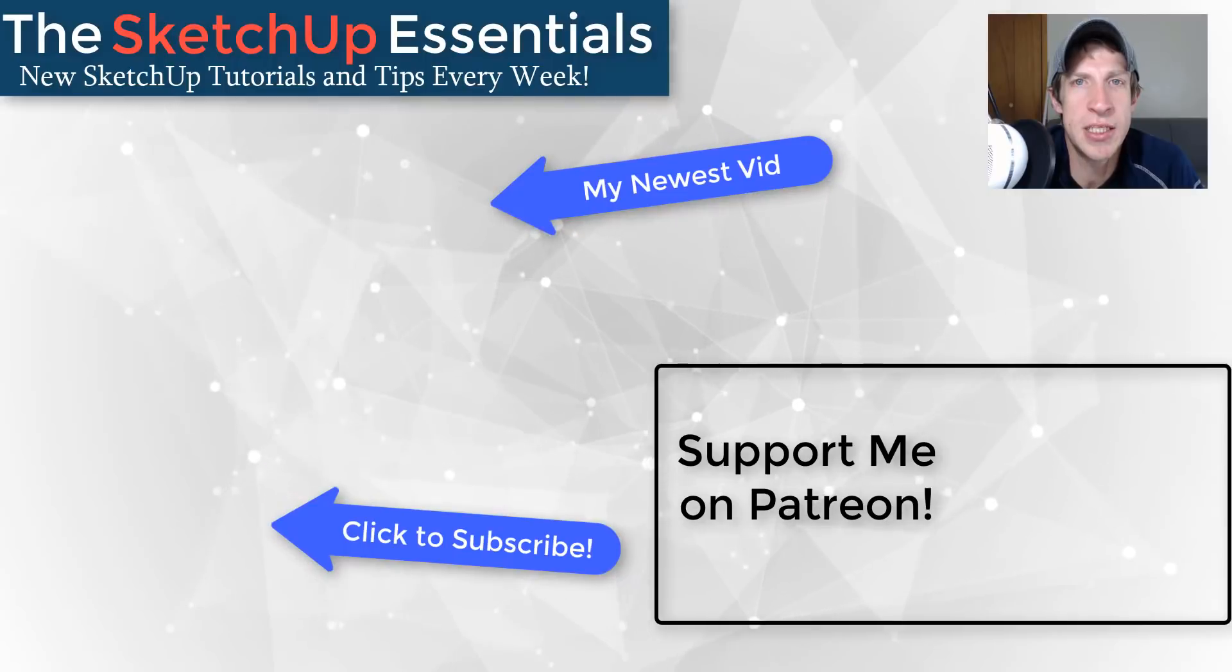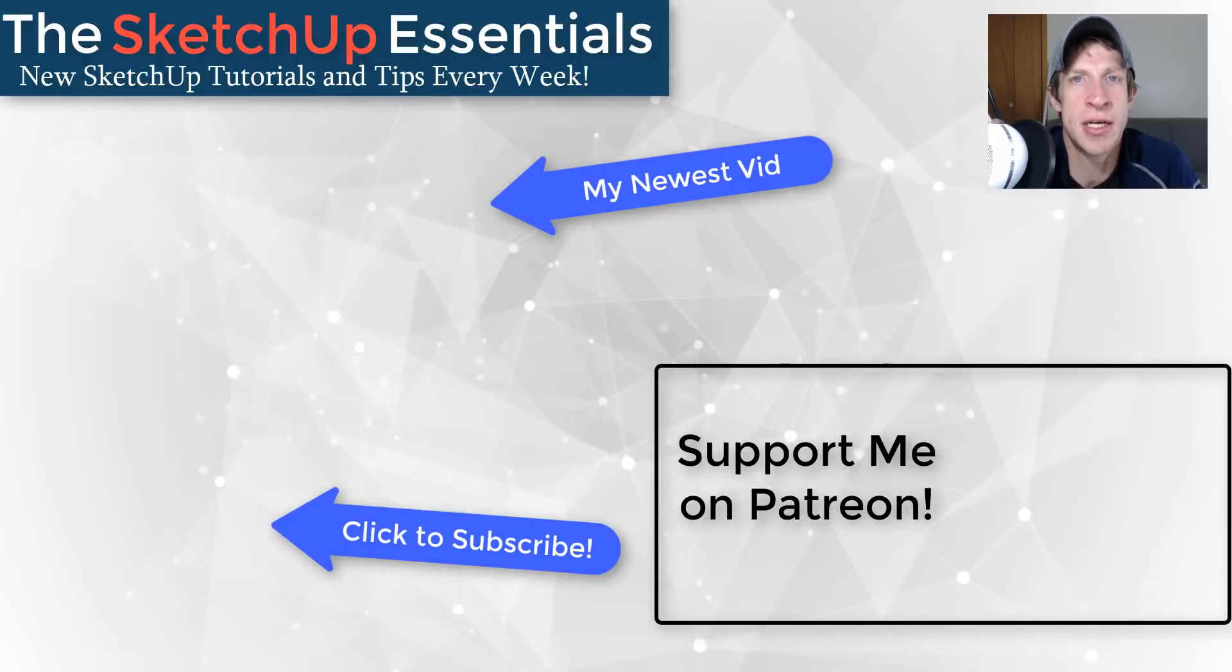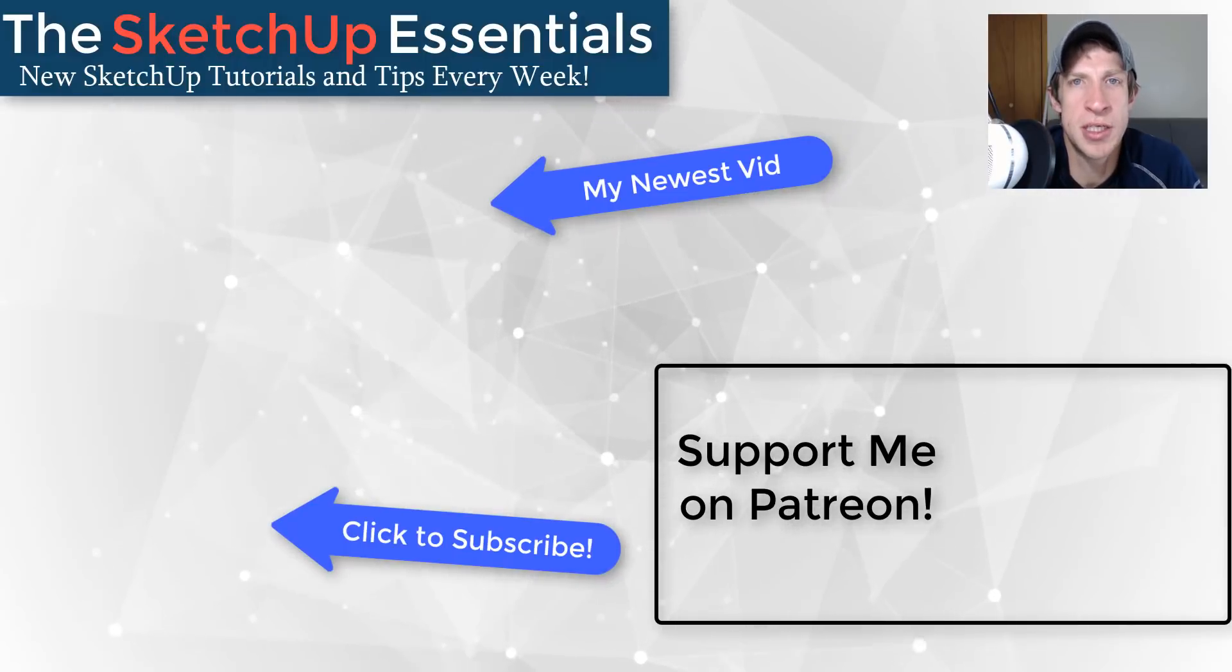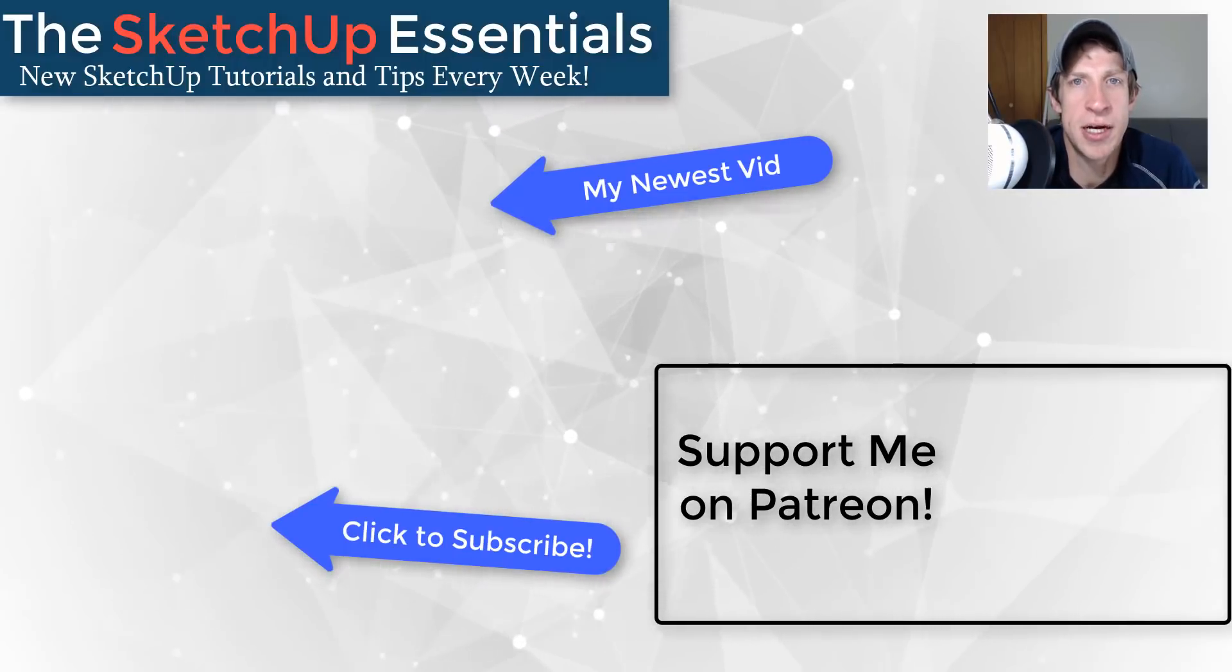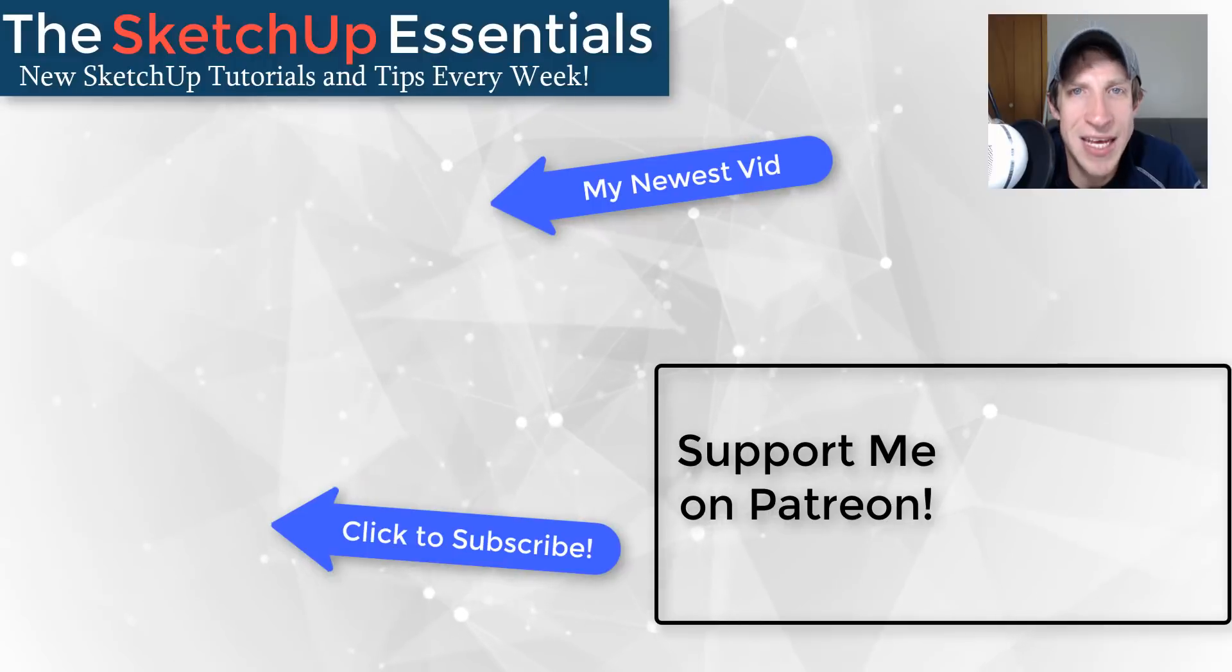But in any case, thank you so much for taking the time to watch this. I really appreciate it, and I will catch you in the next video. Thanks, guys.